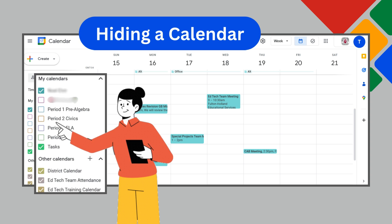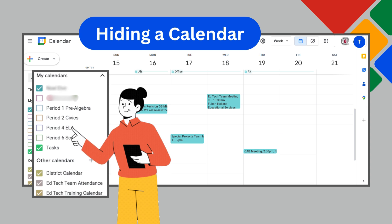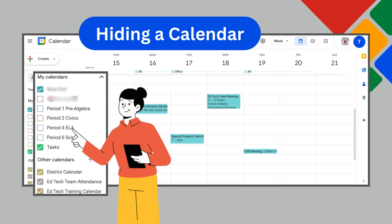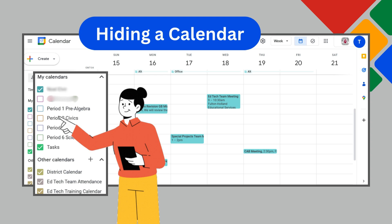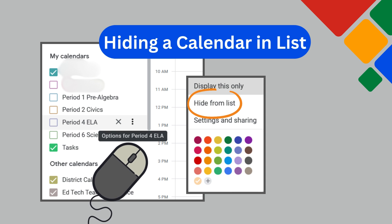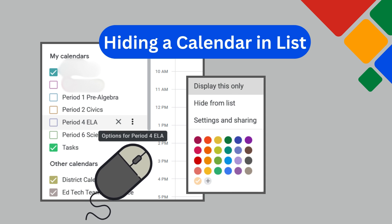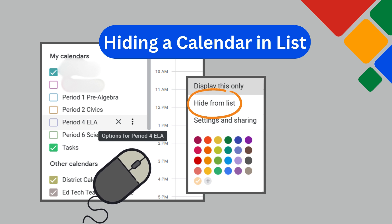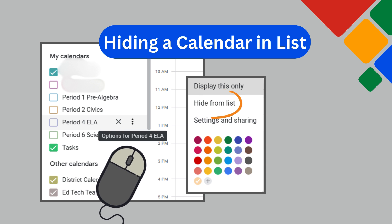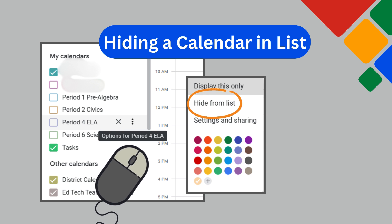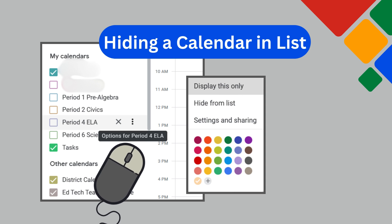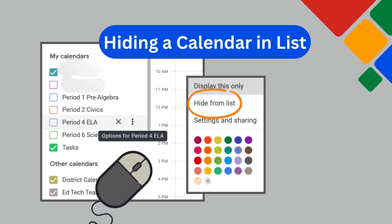Feeling like you have too many calendars showing? You can always hide the calendars you don't want in your view. There are two ways to hide a calendar. The first is unchecking the box to the left of the calendar you don't want to see, and it will no longer be visible — just check the box again when you want to see it. For calendars you want to hide from your list, hover your mouse over the calendar, click on the three dots, and a pop-up menu will appear allowing you to select Hide from List. This is not removing the calendar — it is only hiding it from your view. If you want to add the calendar back, you can do so in your settings.